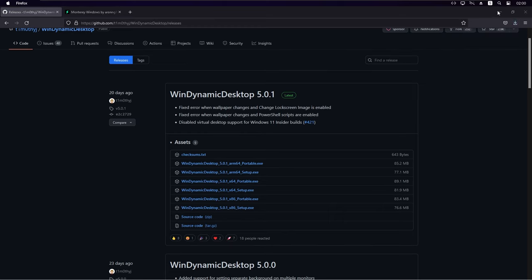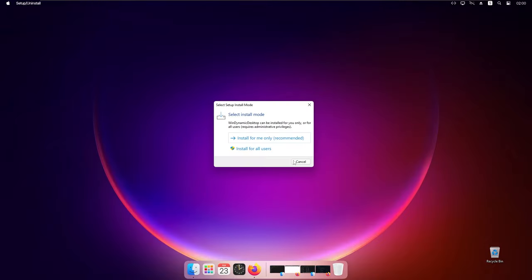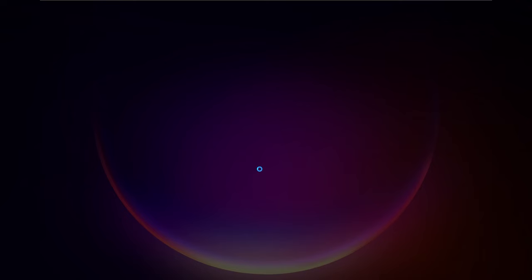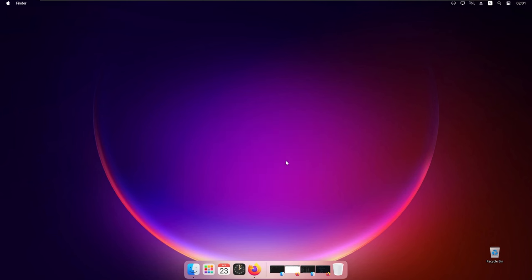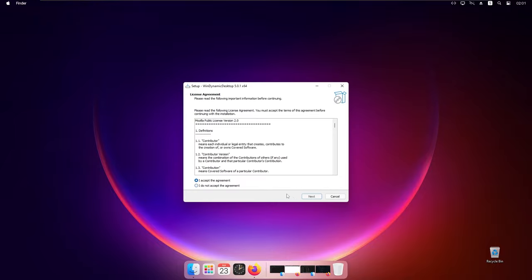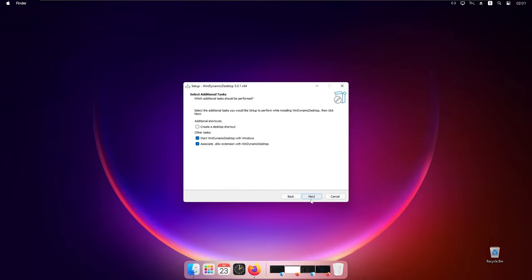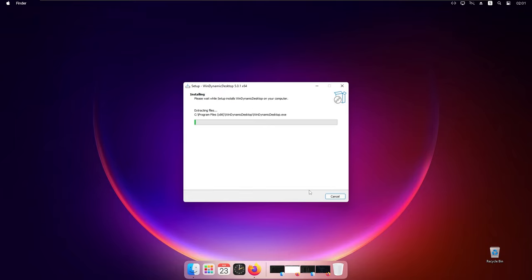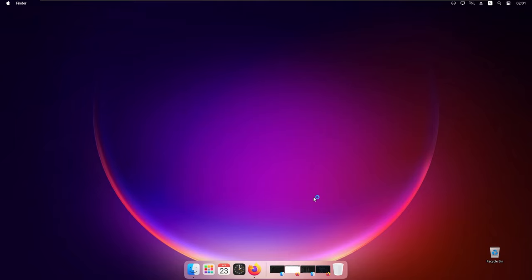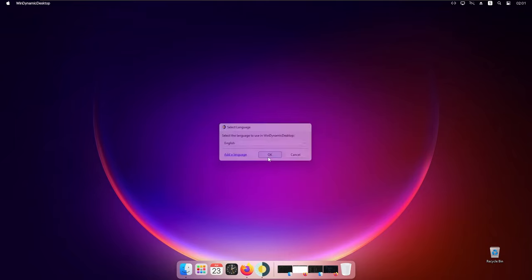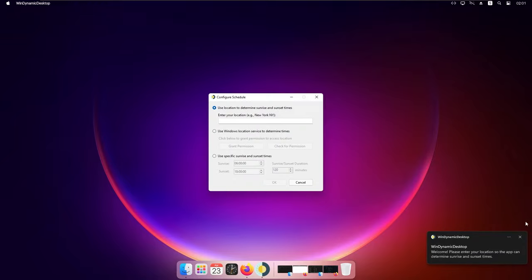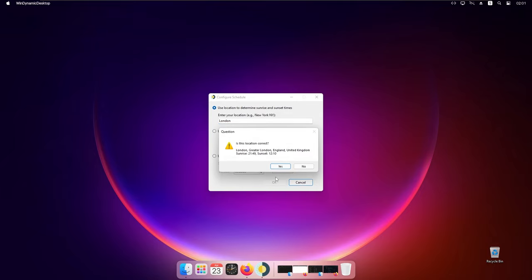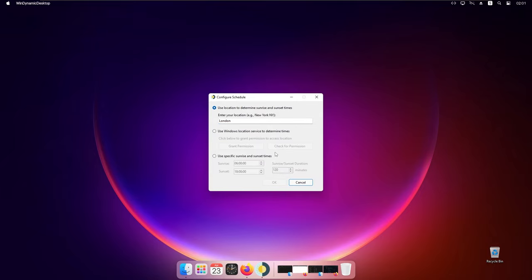So click here to open the file. Click here install for all users. Click yes. Click okay. I accept agreement. Click next. We can select here Start WinDynamic Desktop with Windows. And click install right here. And then finish. Click here okay. So for example we can select here the location to determine sunrise and sunset times. And I will select here let's say London. And click okay. And we can select yes right here.